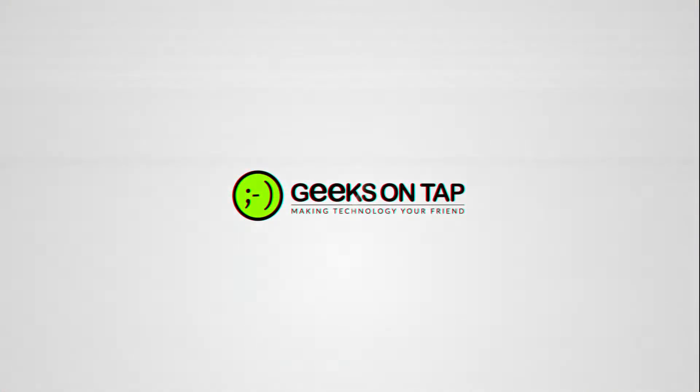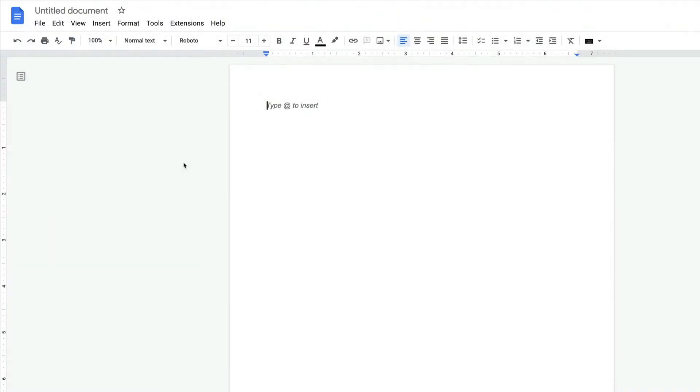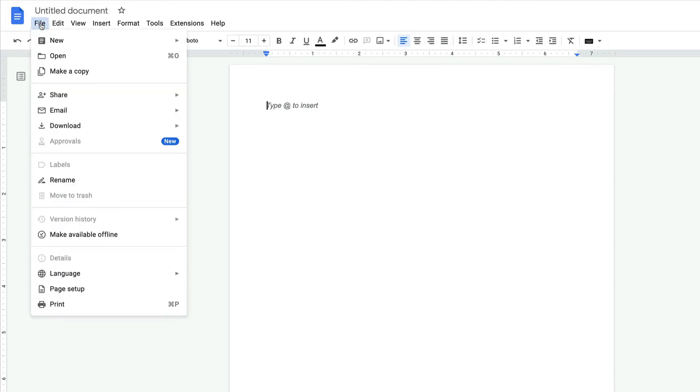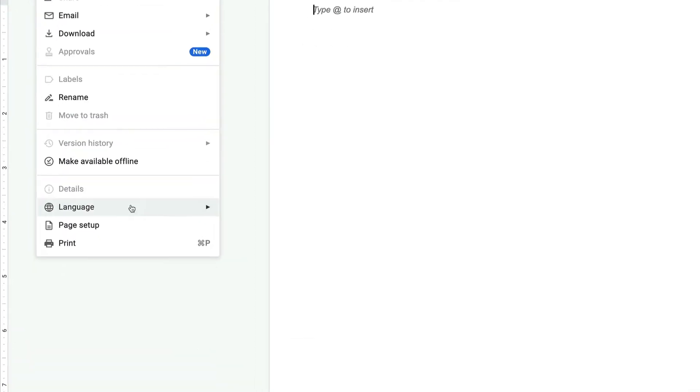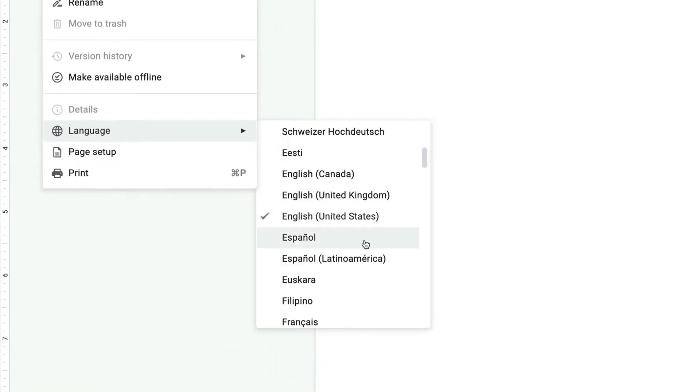Hey guys, it's Chris here from Geeks on Tap, and one of the questions we're often asked by our customers is how to fix this issue. When they create new documents, you can see here that it's opened a new doc, but it's using English in the United States, and that's not something we want to do.